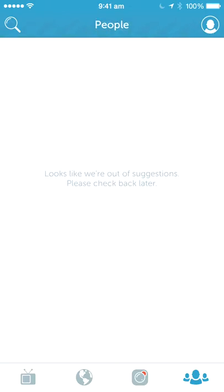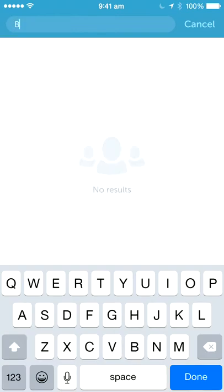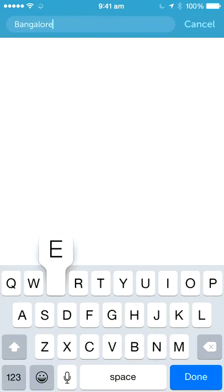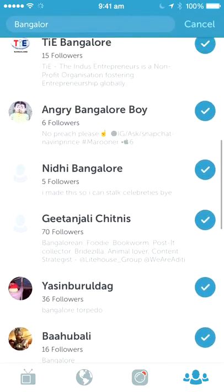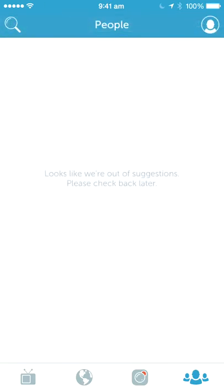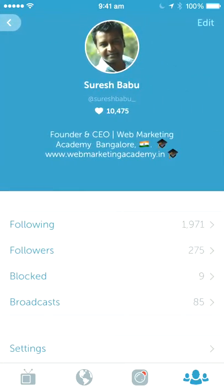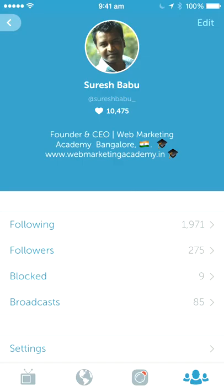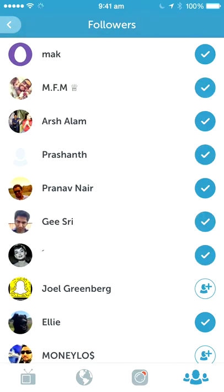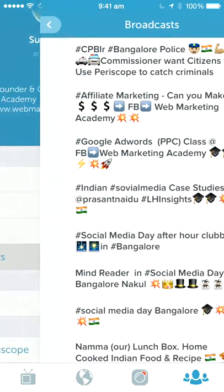The next one is the users — you can see some users whom you can add. I'm going to search somebody, for example Bangalore. You can add people you find. At the top is your profile — it shows how many hearts you got, you can edit it, add your website, see number of followers, how many people you are following, and how many people follow you.